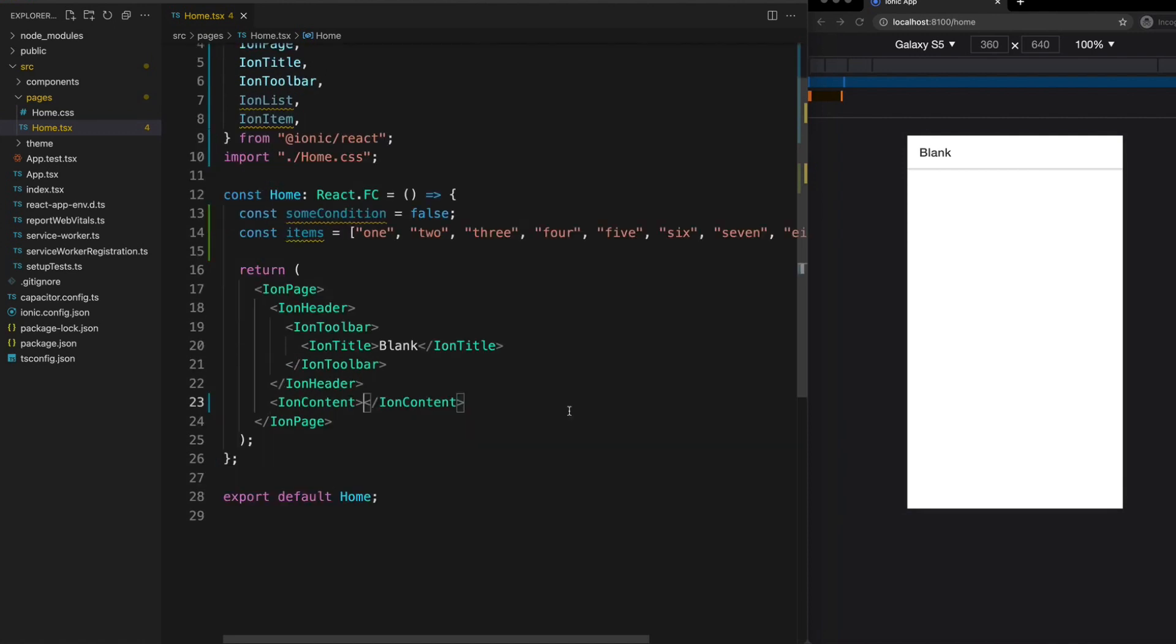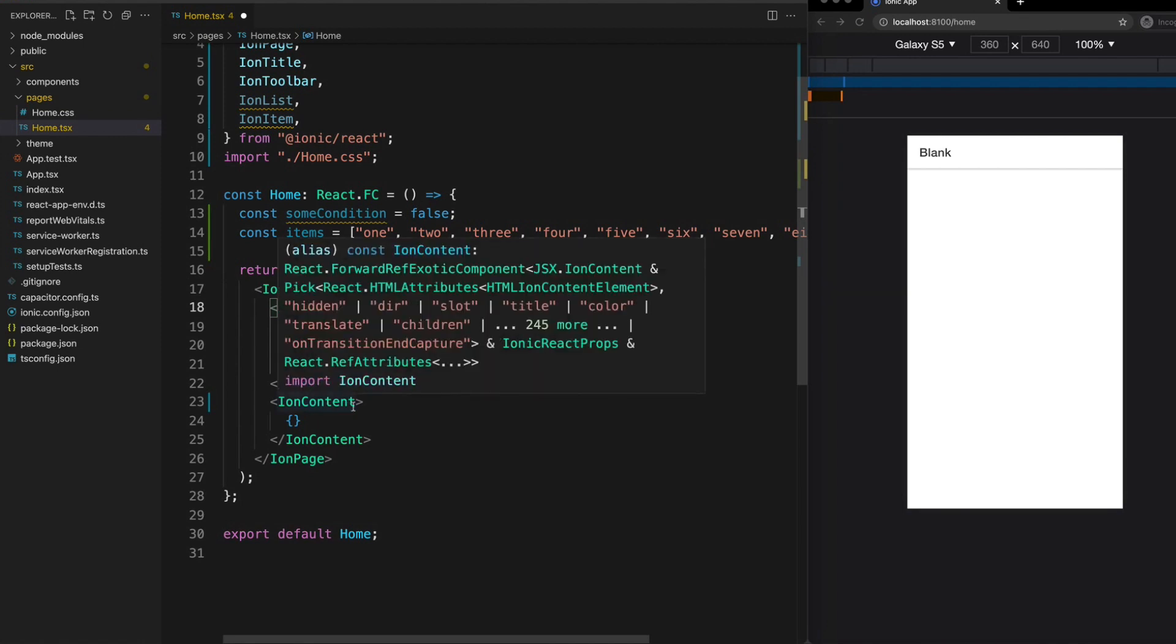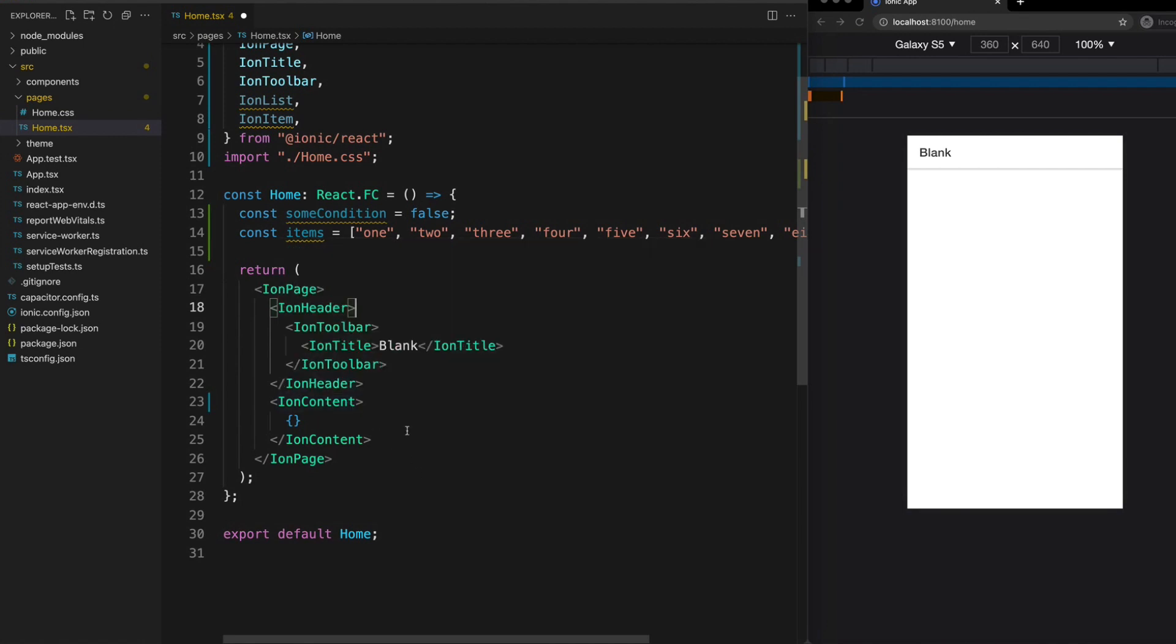To execute some logic in our template we can just surround it with curly braces as we discussed in the last video. So I have a list set up here, just a dummy array with some items in it, and let's say we want to display an ion list using these items.